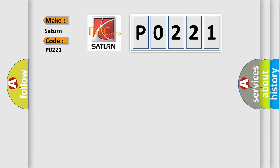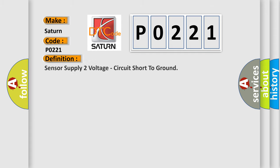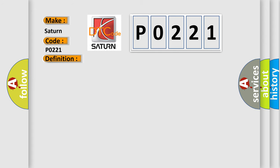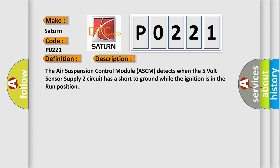The basic definition is Sensor supply 2 voltage, circuit short to ground. And now this is a short description of this DTC code. The air suspension control module ASCM detects when the 5V sensor supply 2 circuit has a short to ground while the ignition is in the run position.